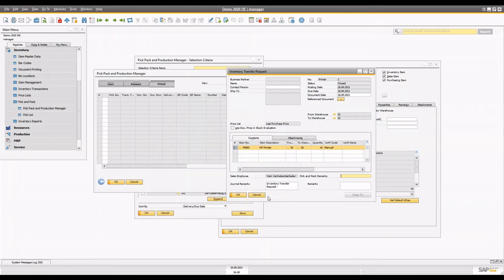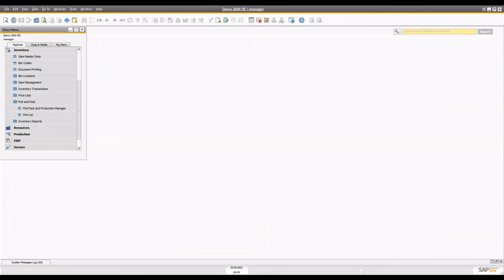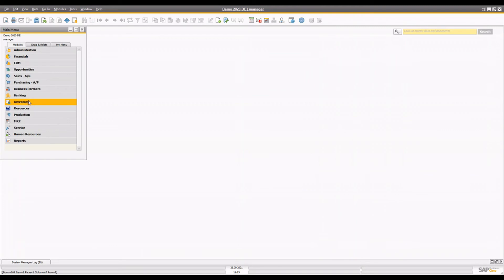That's how you can manage the inventory transfer using the pick and pack production manager. There could be another scenario for the same case — let's say the inventory transfer request is used as a target document. In that case, let's say you have a special packing area for the delivery of delicate or fragile items, and those are managed as a separate bin location in the warehouse. In order to track the items transferred to the picking area, you create the option from the pick and pack production manager.